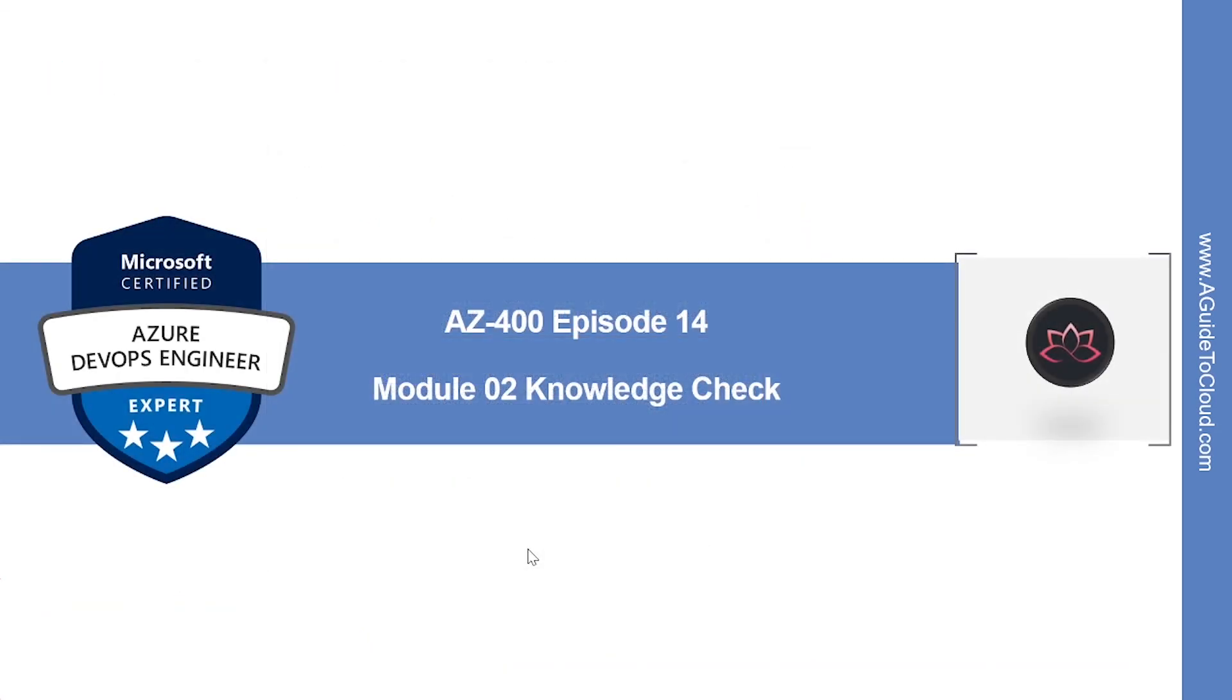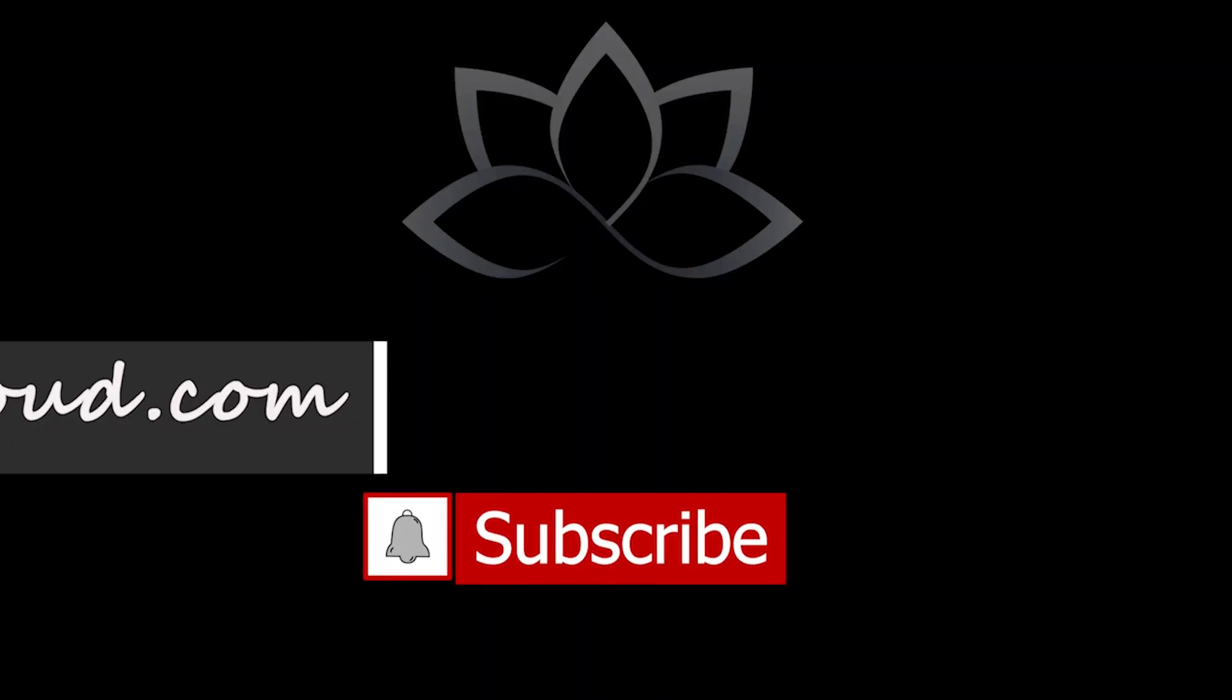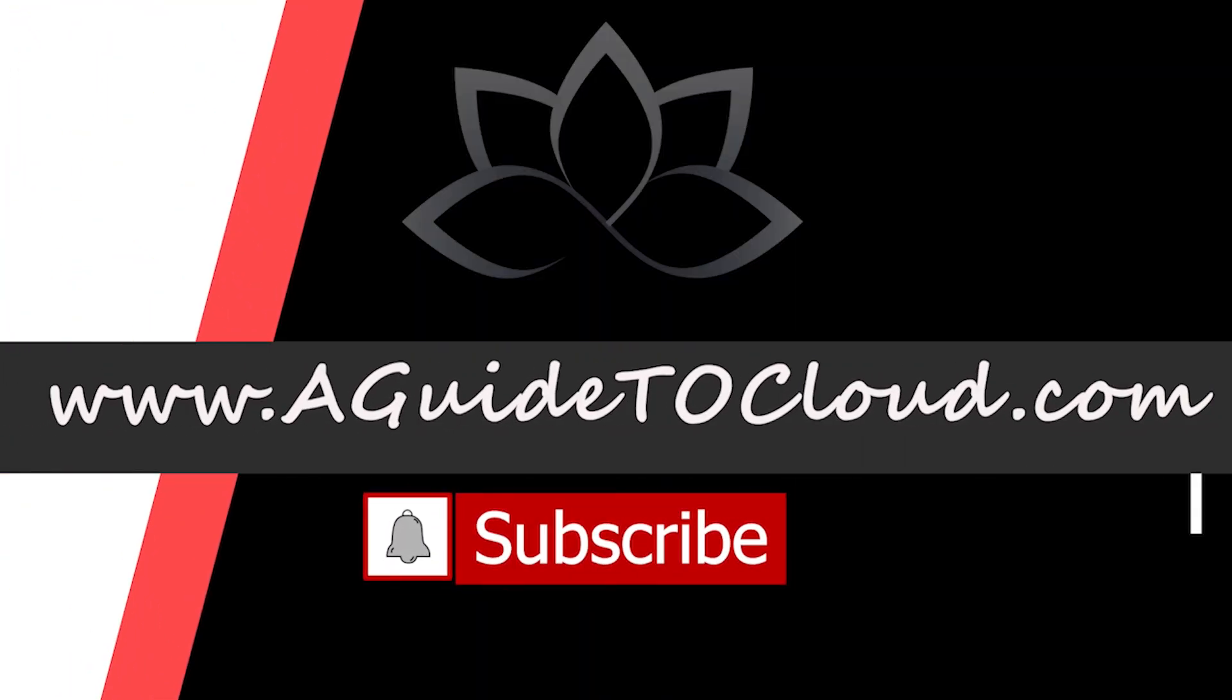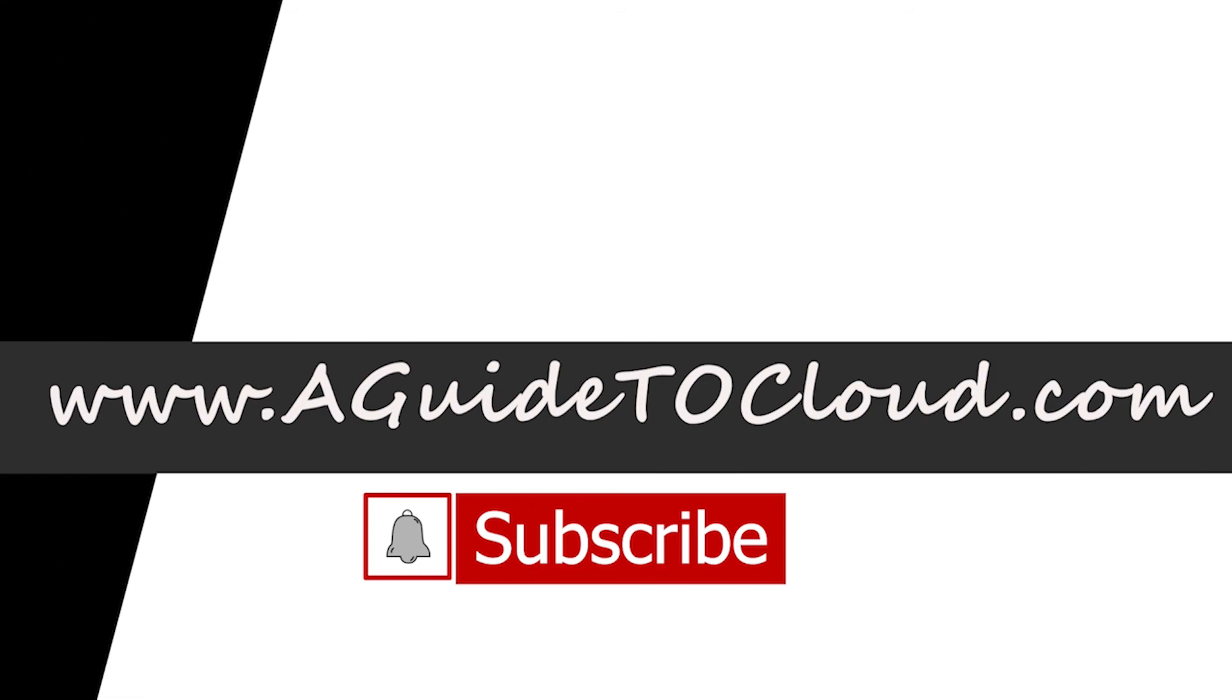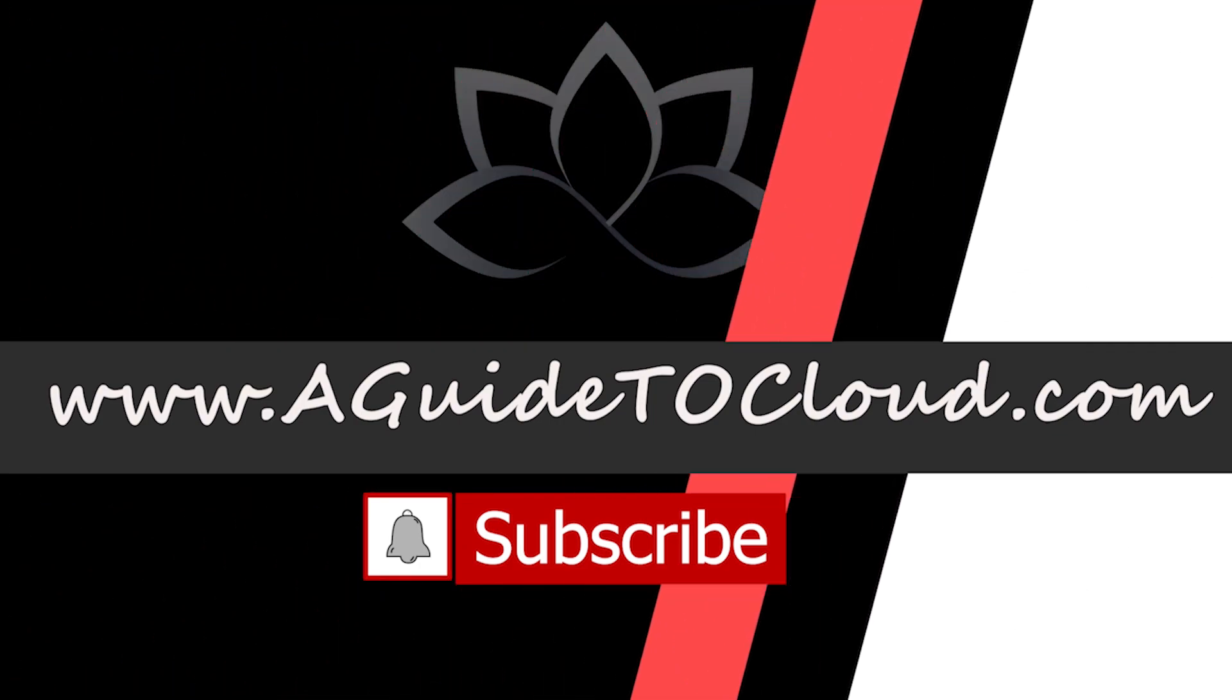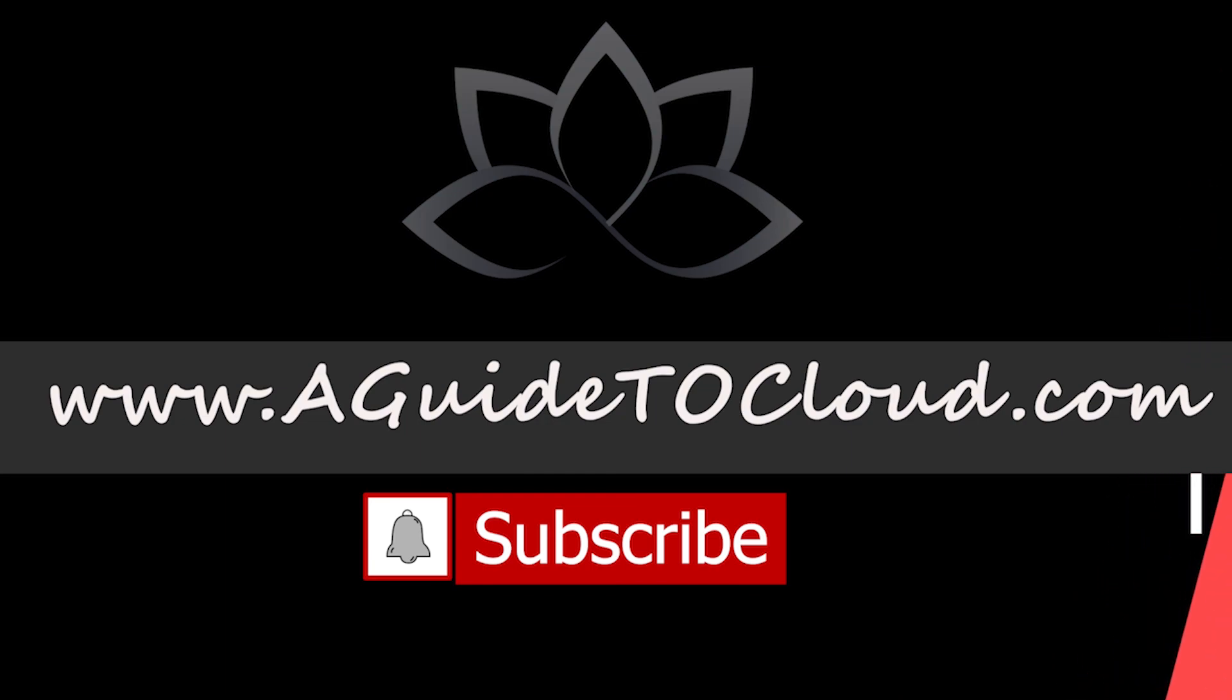That concludes this lesson. In the next video, we're going to look into Module 2 Knowledge Check. I will see you in the next one. Until then, take care.